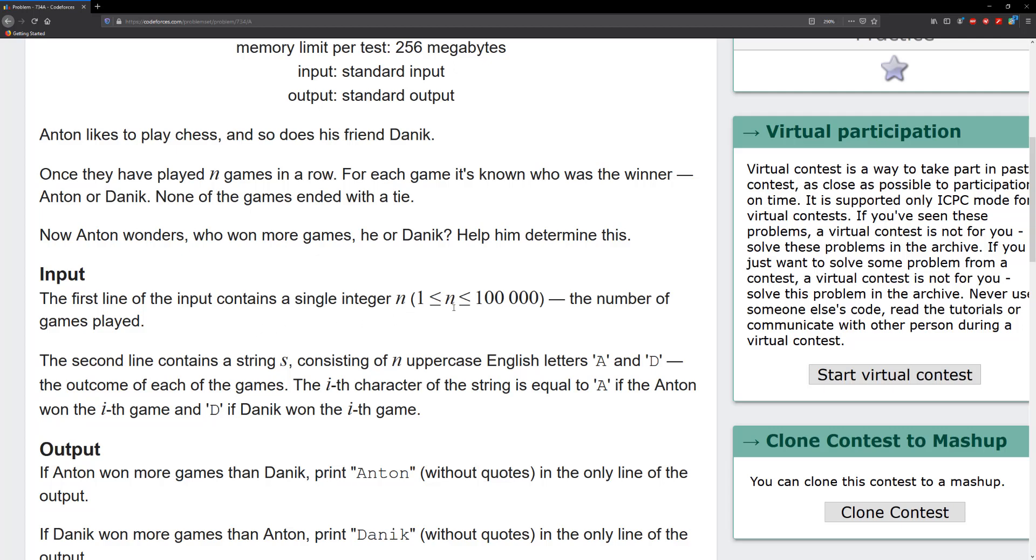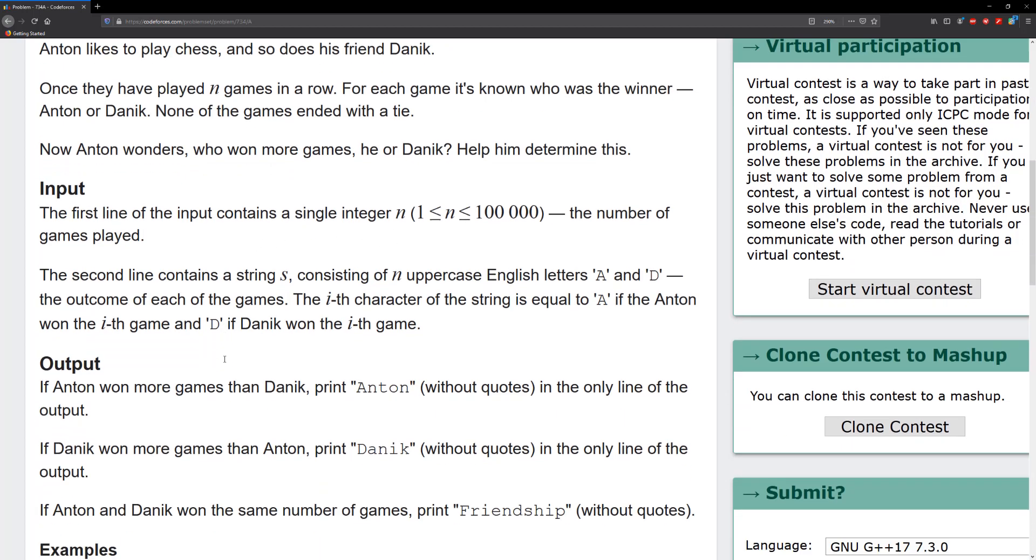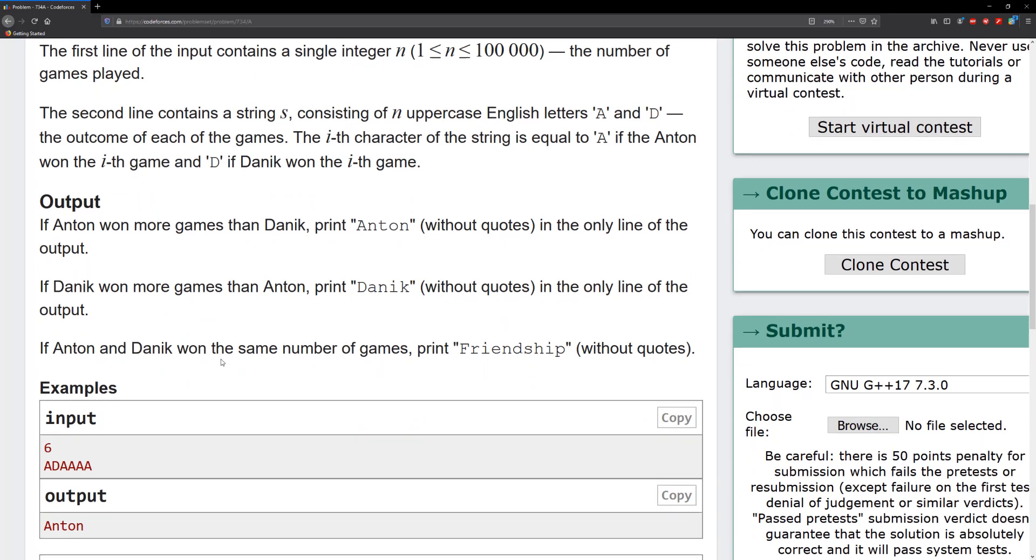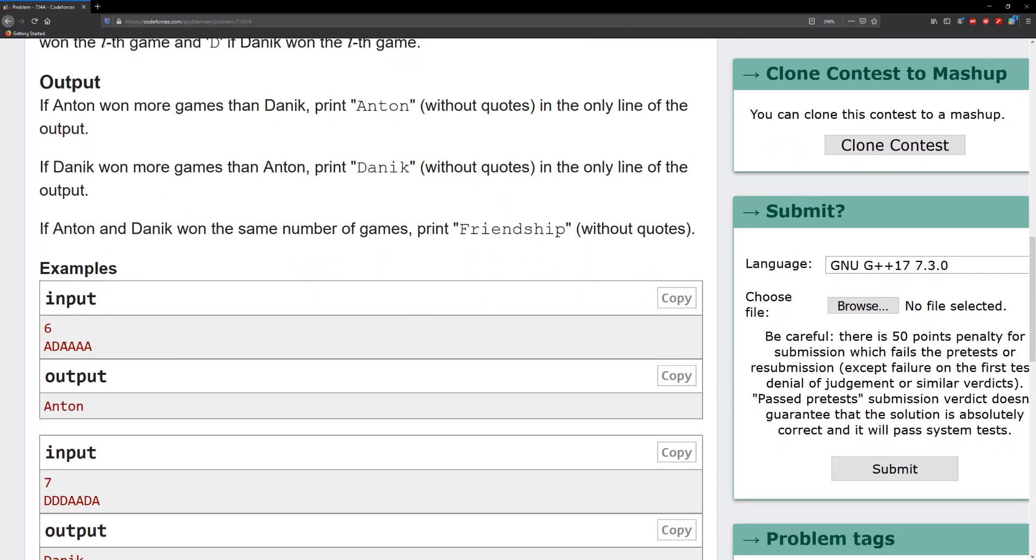We're given our input and we're given a string. So the string contains the letters of the players, A for Antoine and D for Denique. And whichever occurs or has more frequency, for example A has more frequency in this input, that means that Antoine won because the number of games that he actually won represents how many times the first letter of his name appears within the string.